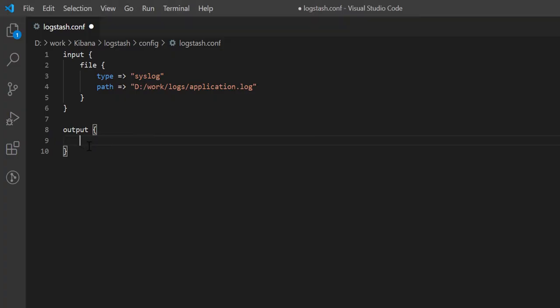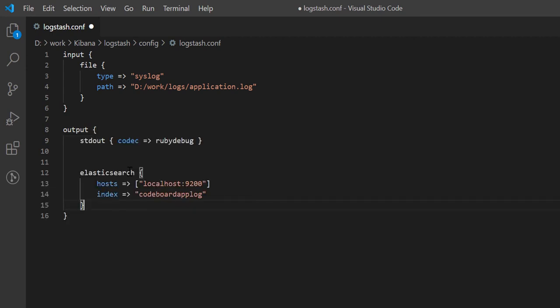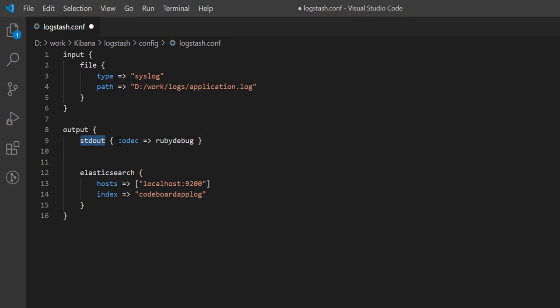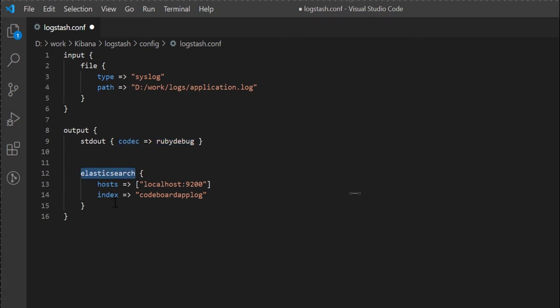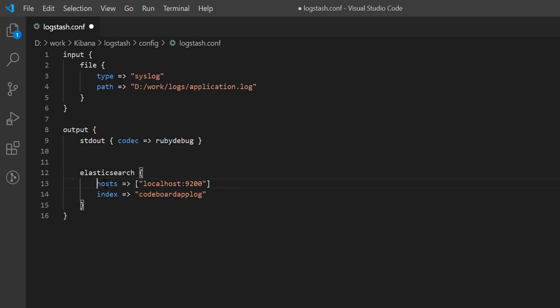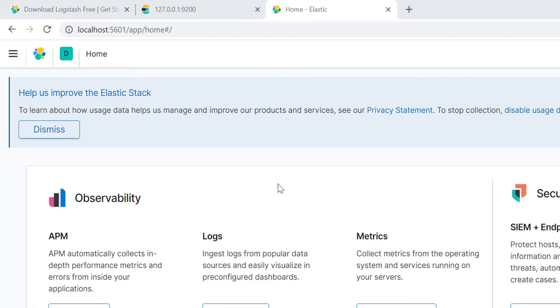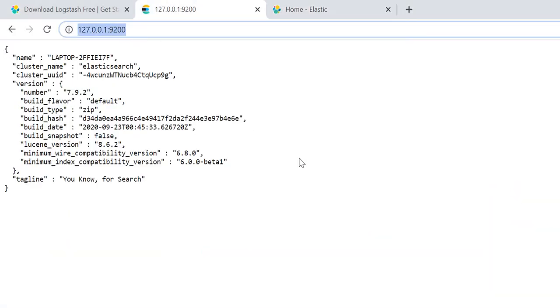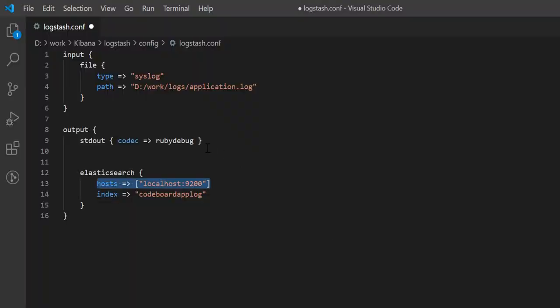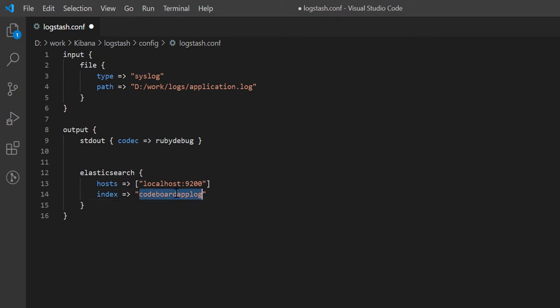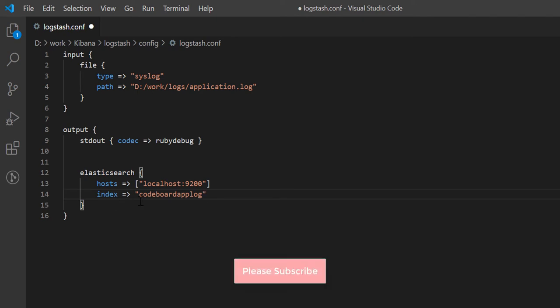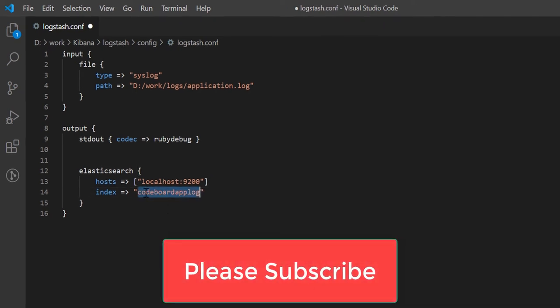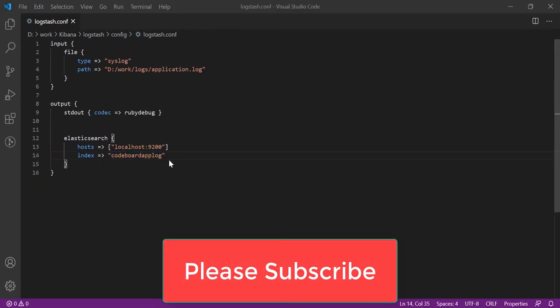Now, we shall define the output segment. In output segment, we have to write like this. First, in stdout section, we need to define the codec, which is ruby debug. And then, where will we send our logs? To elasticsearch. That is why I have written elasticsearch. And then, I have defined the elasticsearch host url. If you can remember, our elasticsearch was running at localhost in 9200 port. And finally, we have defined the index. This index will be required in kibana. We shall see that very soon. That's it. We can now start logstash.